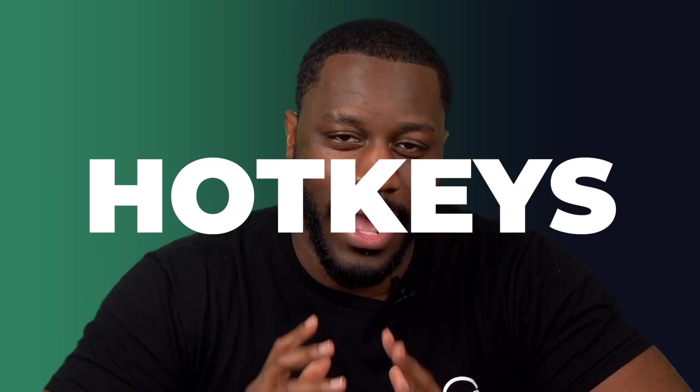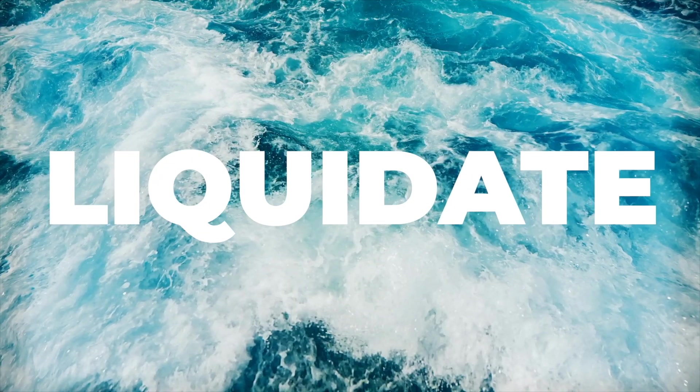Hello everyone, Adam back again with another product tutorial series for hotkeys. Today we'll be going over the Liquidate All hotkey and also the Symbol Liquidate hotkey. So let's jump right into it.